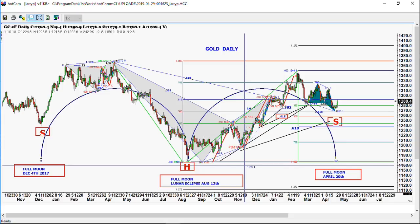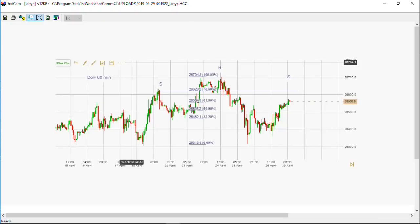I wanted to show you the head and shoulders pattern on the Dow Jones Industrial Average on a 60-minute chart that one of our friends from the UK sent to us. The NASDAQ is making an expansion — it's completed a new high and made a three-drive pattern. In the Dow Jones, we're making a head and shoulders pattern. That's showing some type of divergence, so I think that's important.